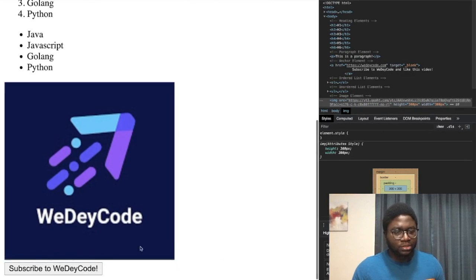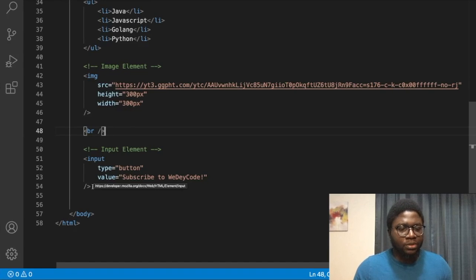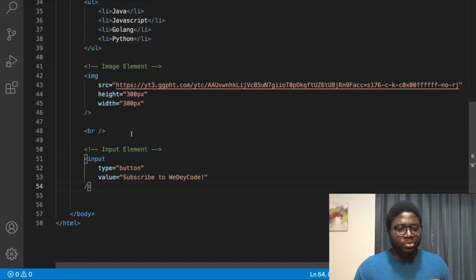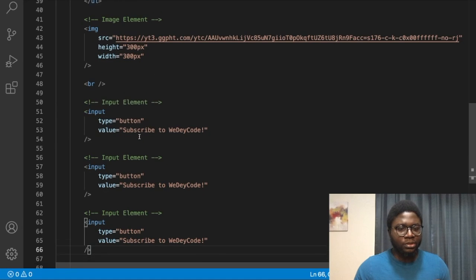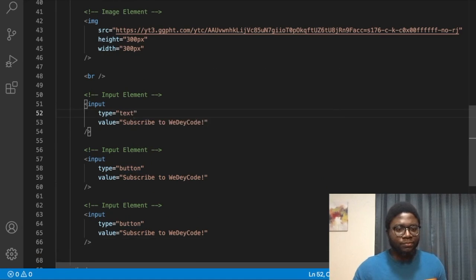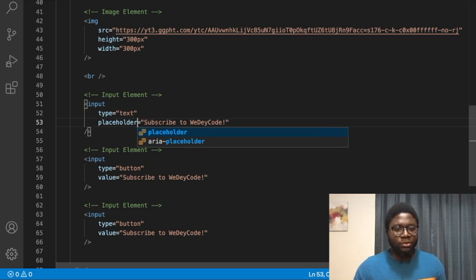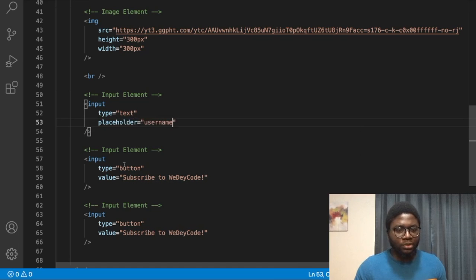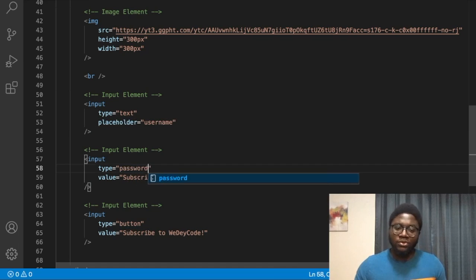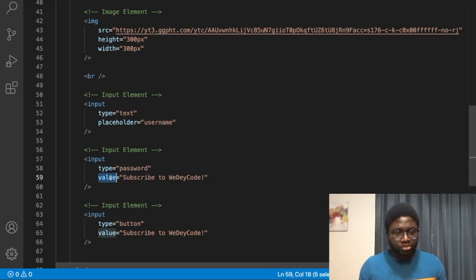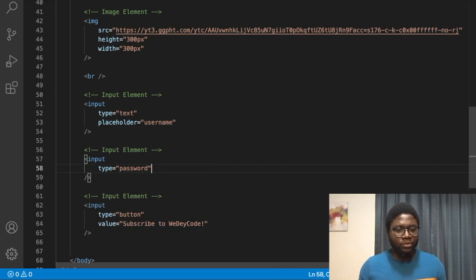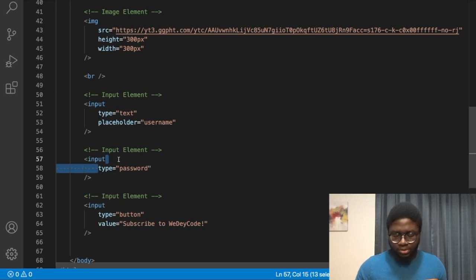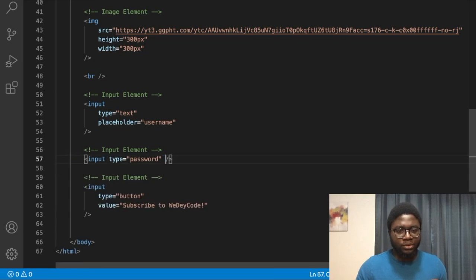Let's copy the input and paste it twice more. Change the type of the second one to 'text' and add a 'placeholder' attribute set to 'username.' For the third input, change the type to 'password.'